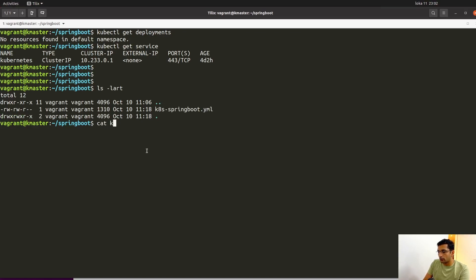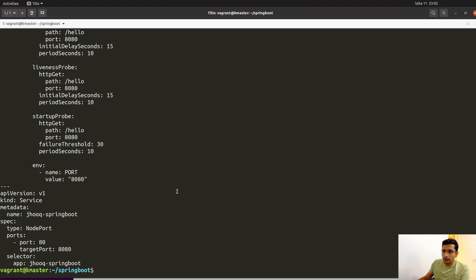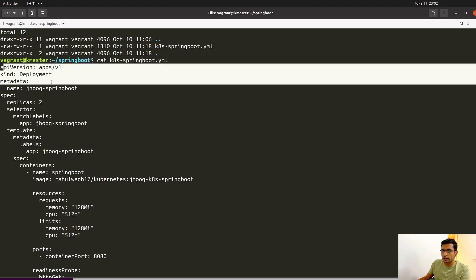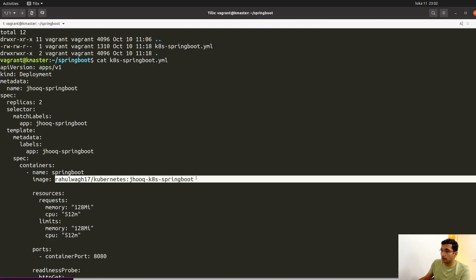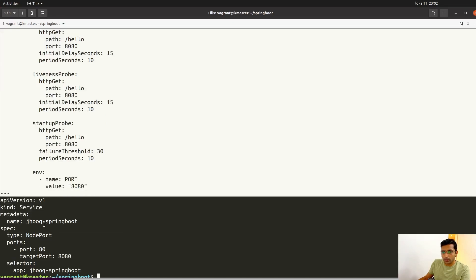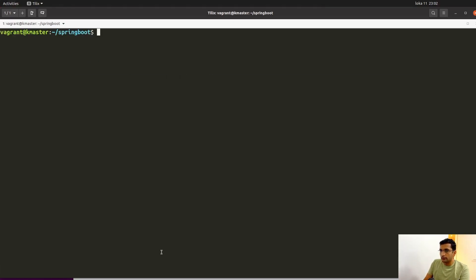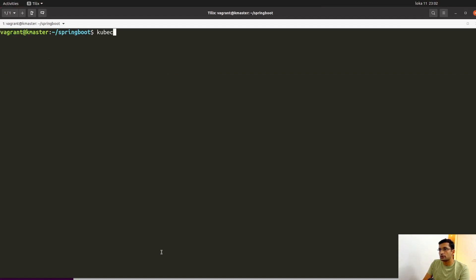You can run the cat command on the manifest to view its contents. Here you can see kind: Deployment, the Docker repository name for pulling the image, and the readiness, liveness, and startup probes, as well as the service manifest. Now run the command kubectl apply -f followed by the manifest name. That is the only command needed — it will deploy the application using the Docker container and configure the liveness, readiness, and startup probes.